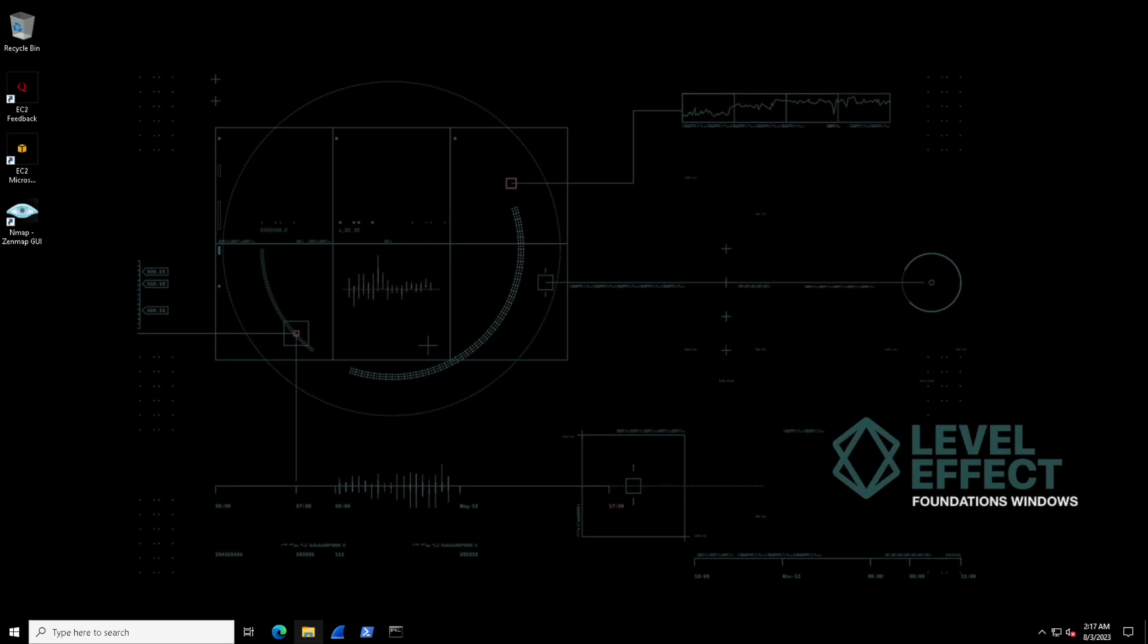In this lab, we're going to dive into those key concepts of the Windows File System. We'll learn how to navigate its hierarchical structure and explore various file and folder management tasks. Let's jump in.